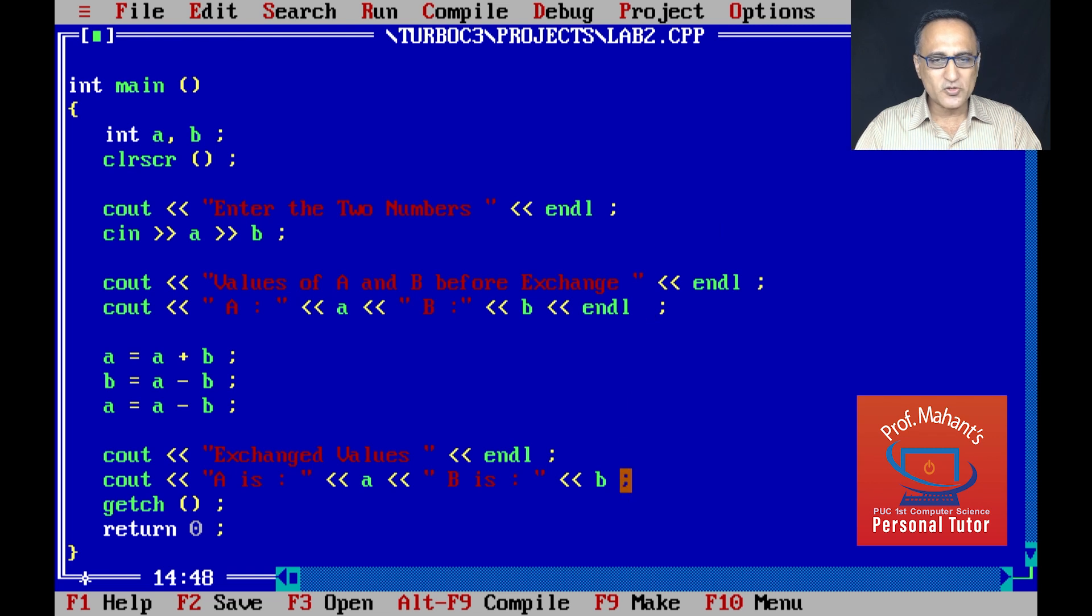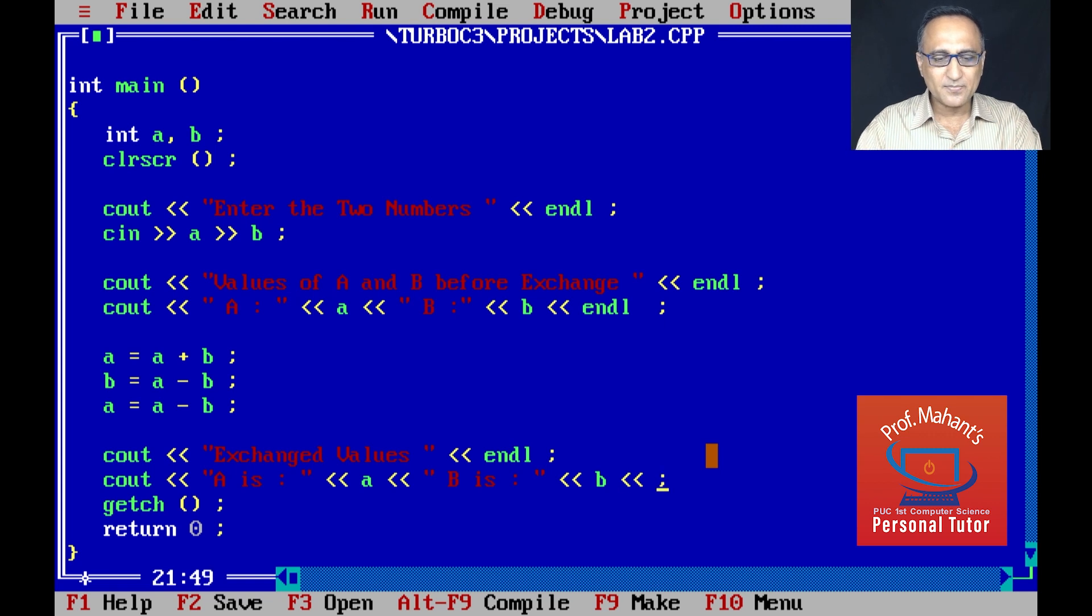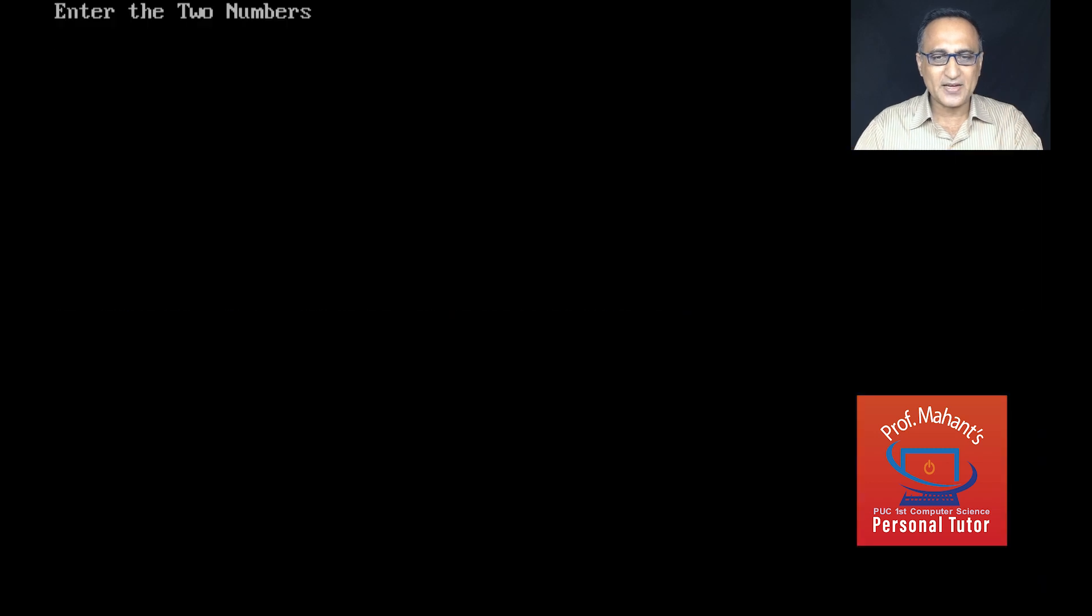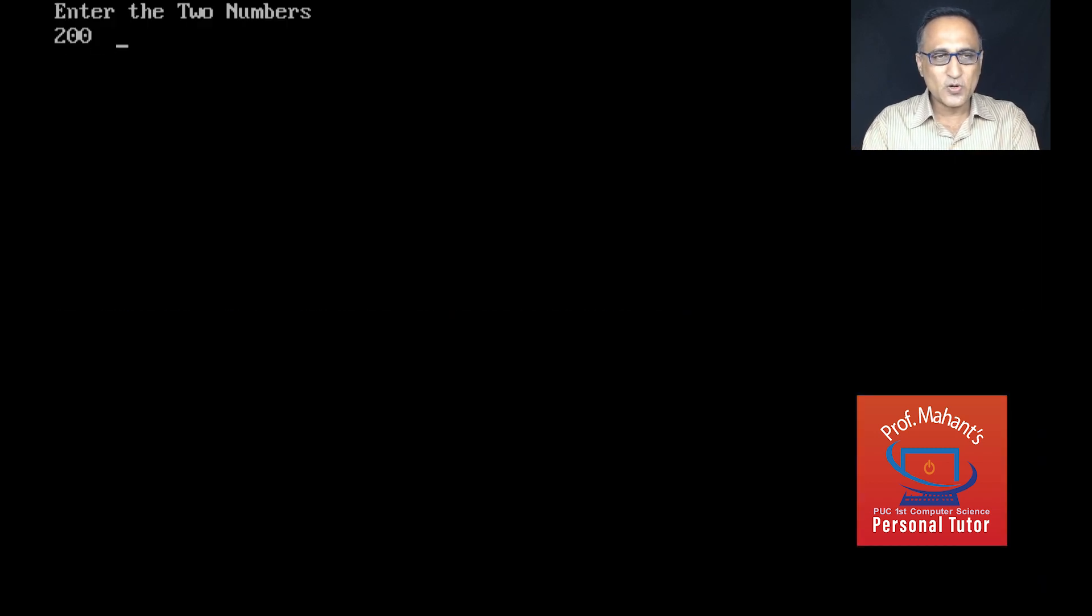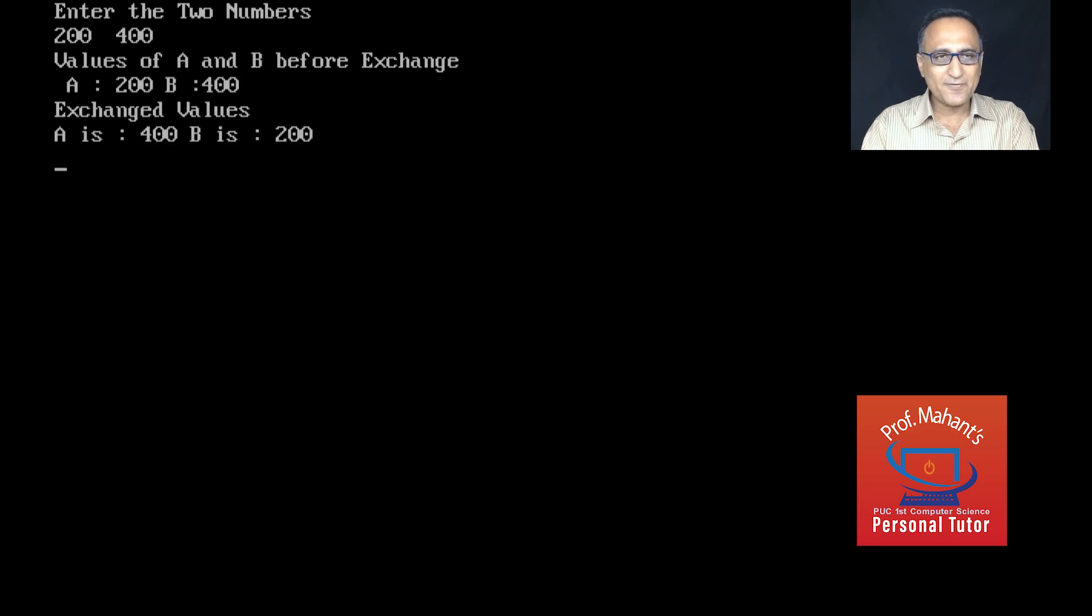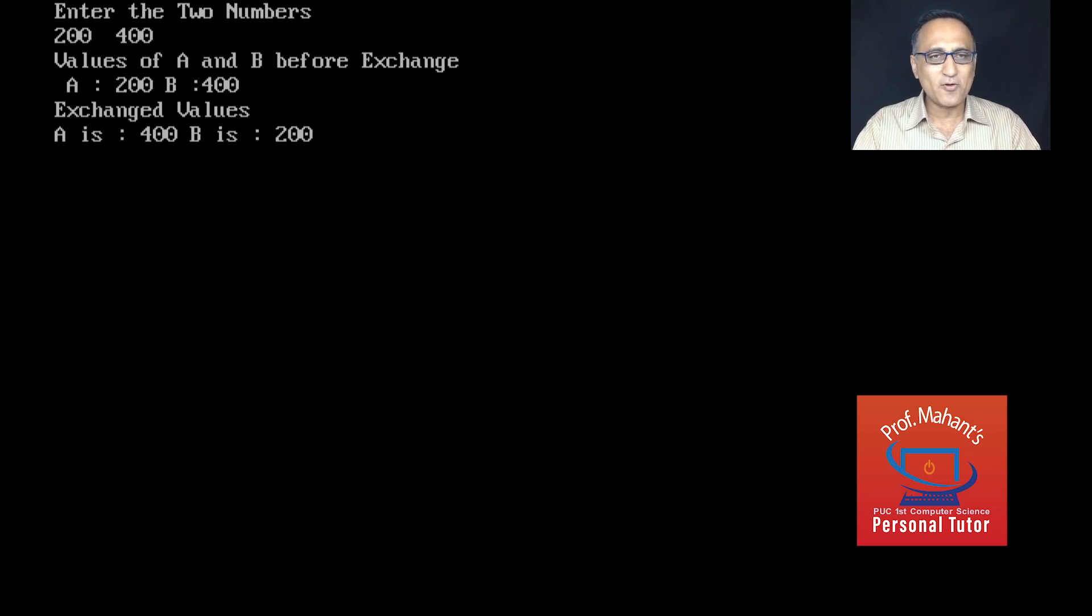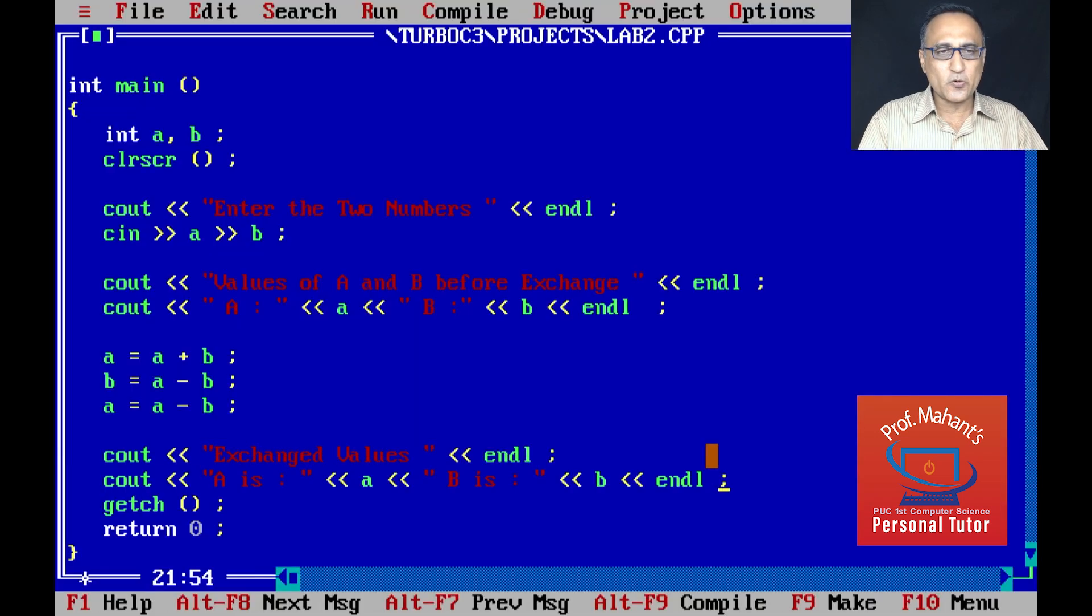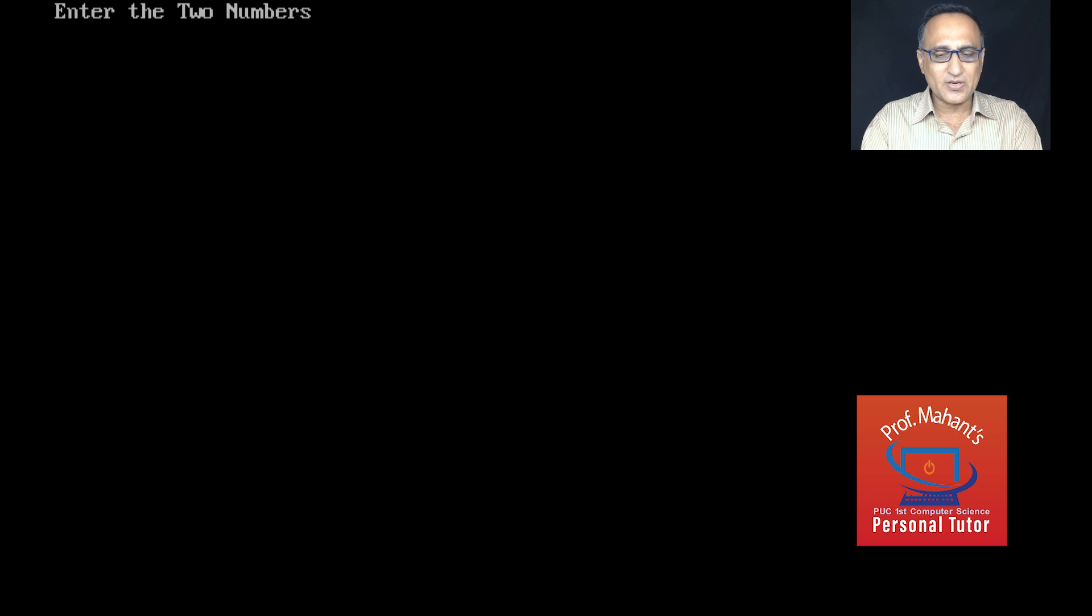In case you want to see how the program is going to look after making these changes to the formatting, let us rerun it. I'll press ctrl and F9. It's going to ask me to enter two numbers - 200 is A, 400 is B. When I first printed, the value of A is 200, value of B is 400. After exchange, you're seeing the value of A is 400 and the value of B is 200.